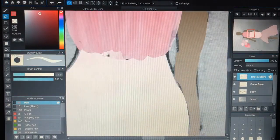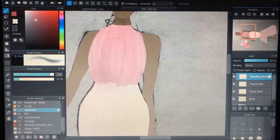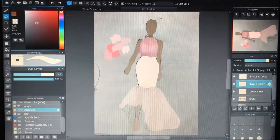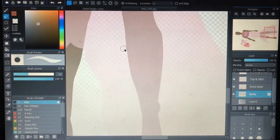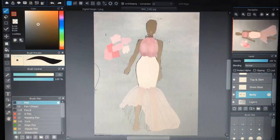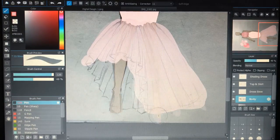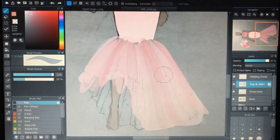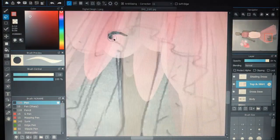Now I'm going to go in with some shading, trying to get the depths and value of the dress, trying to make it look realistic, a little three-dimensional. So I put some shadows and some highlights, trying to get those levels.